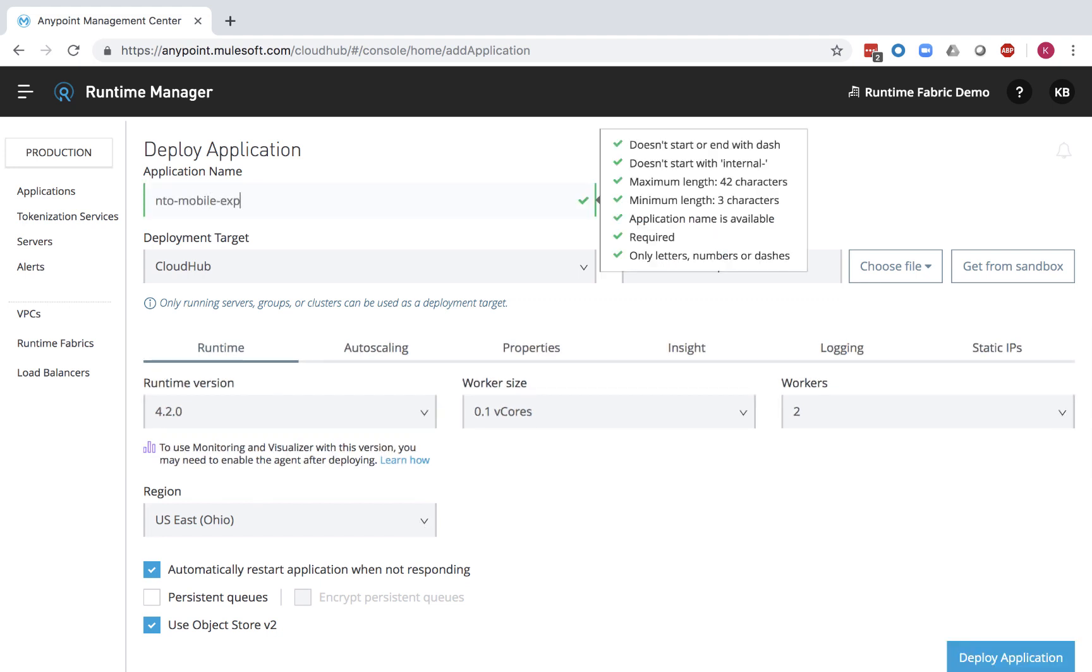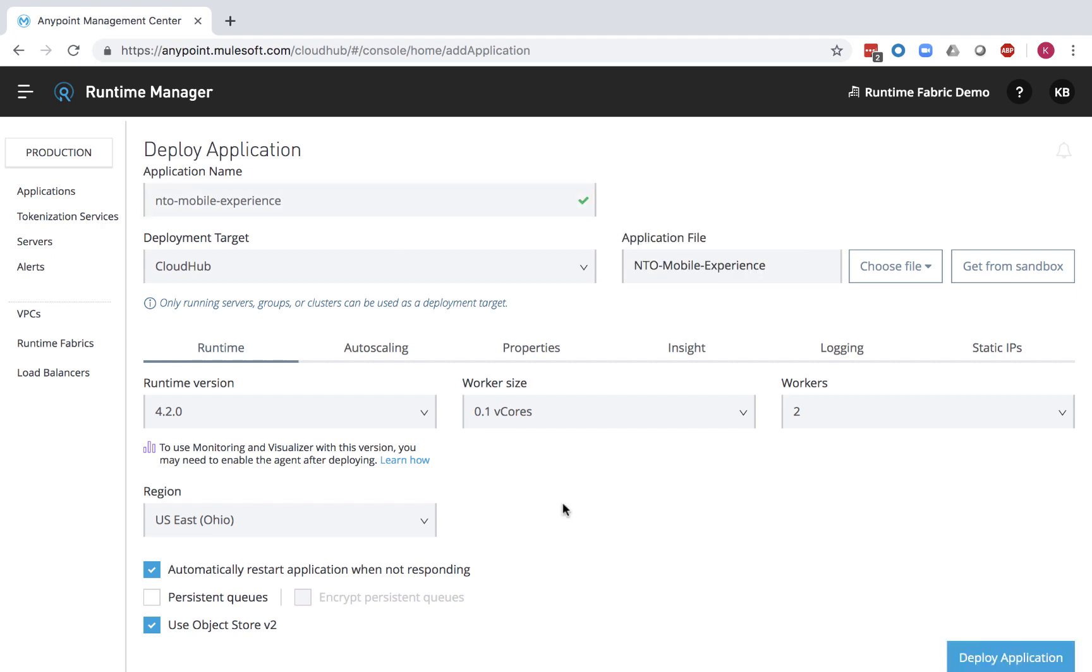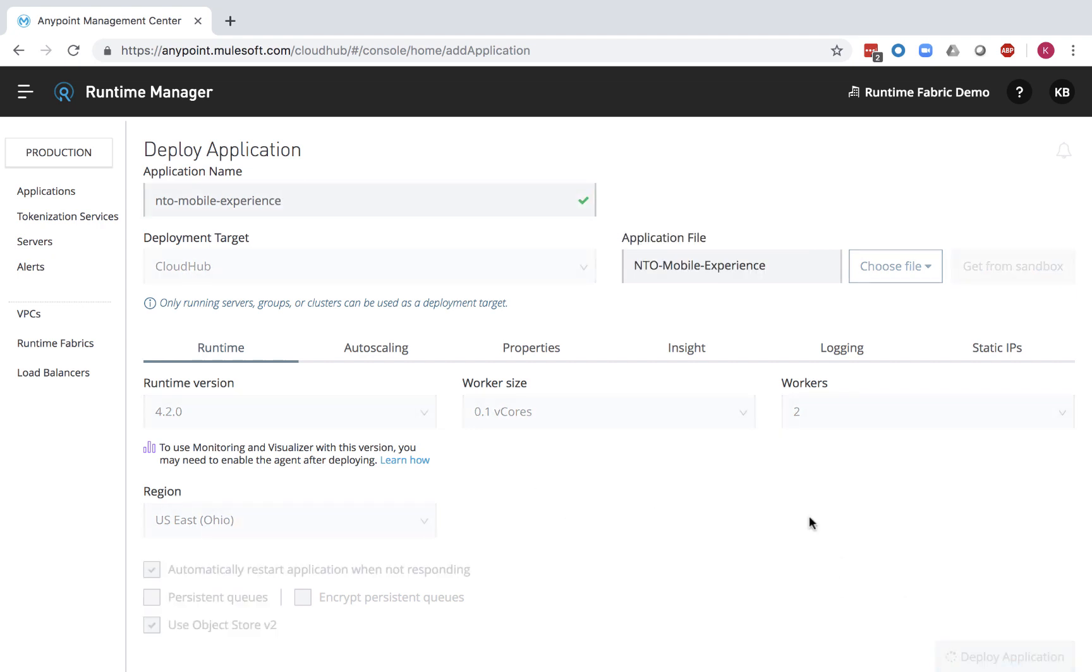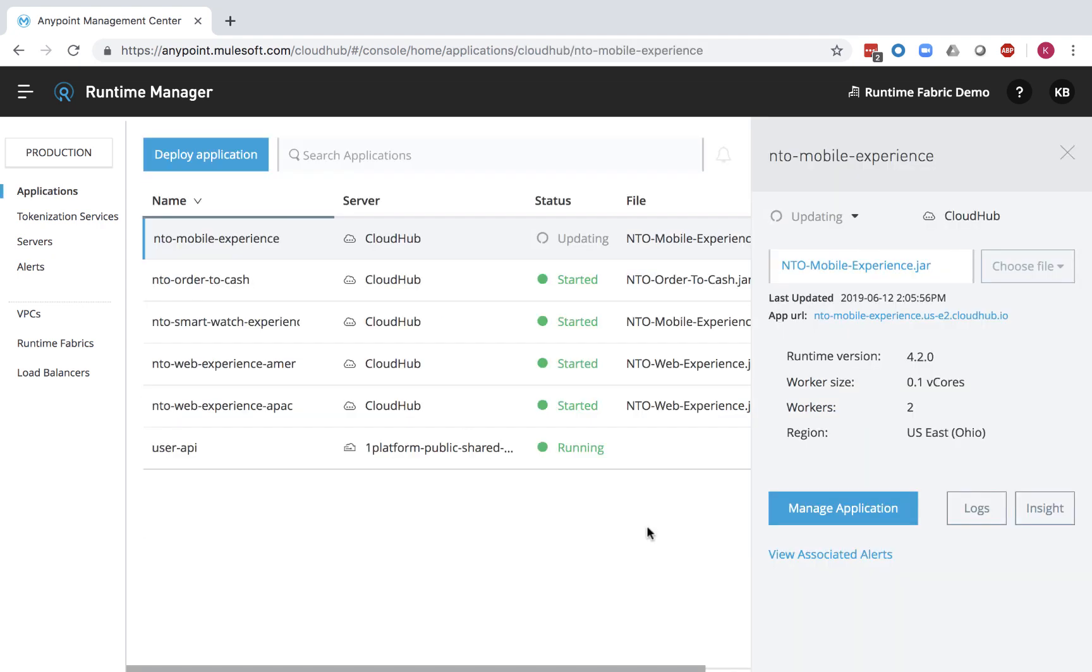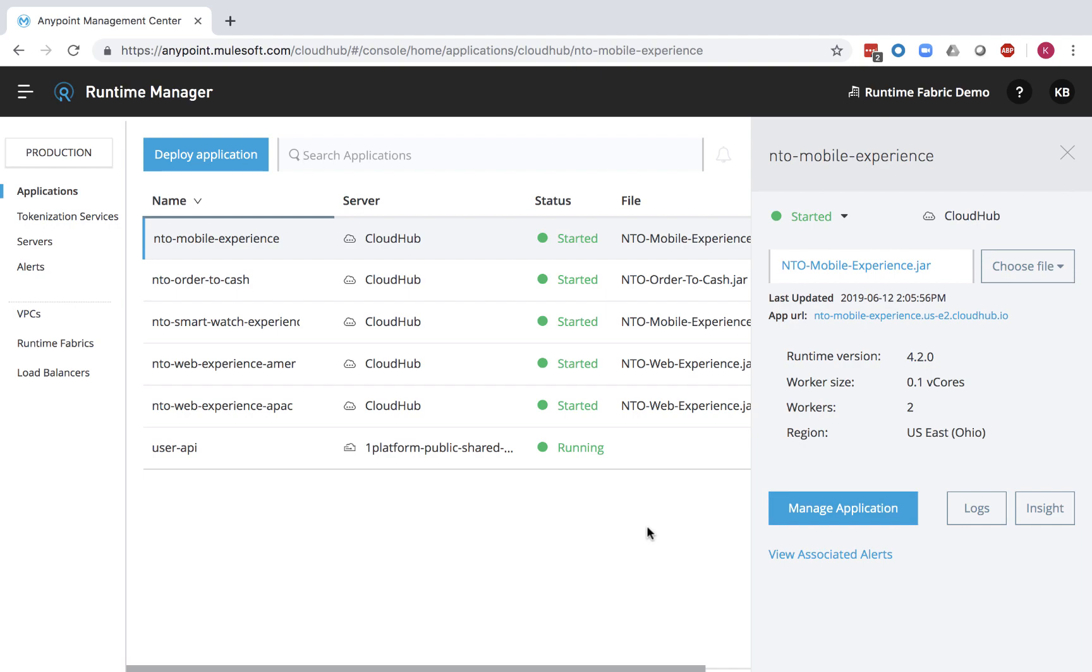When you're ready, name your application and click Deploy. And that's it. Your application appears in the same single-pane view with the rest of your Mule deployments, whether in the cloud, on-premise, or hybrid.